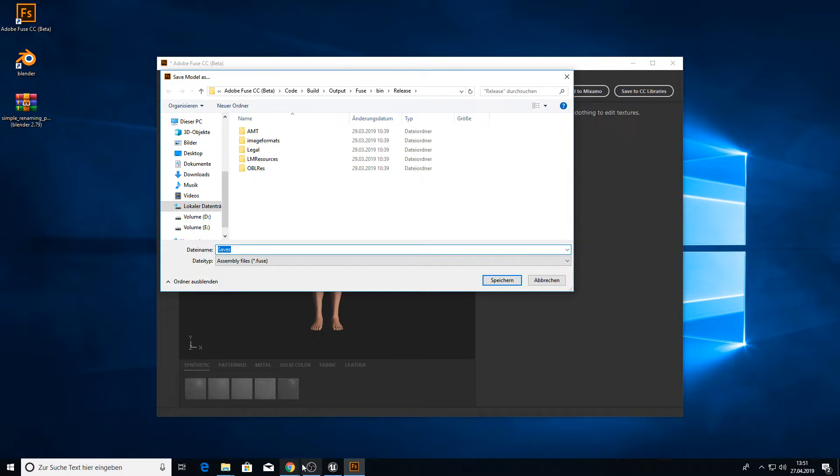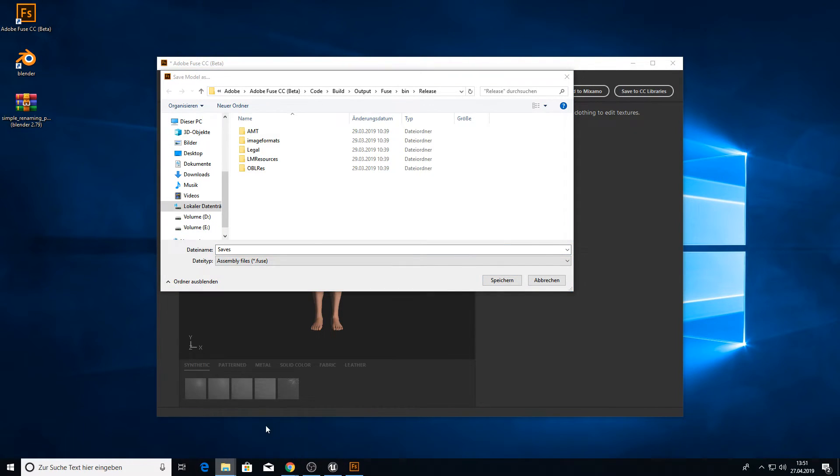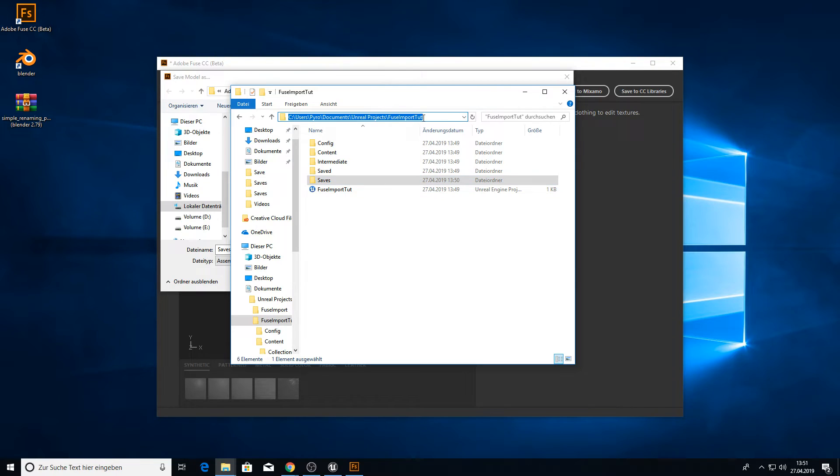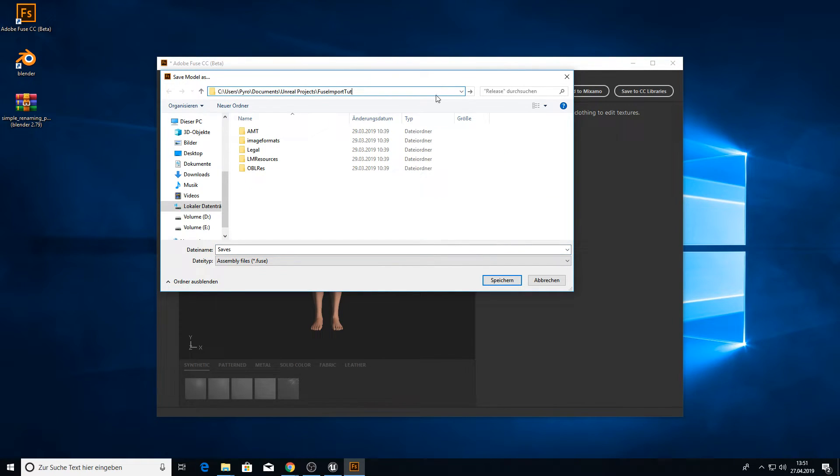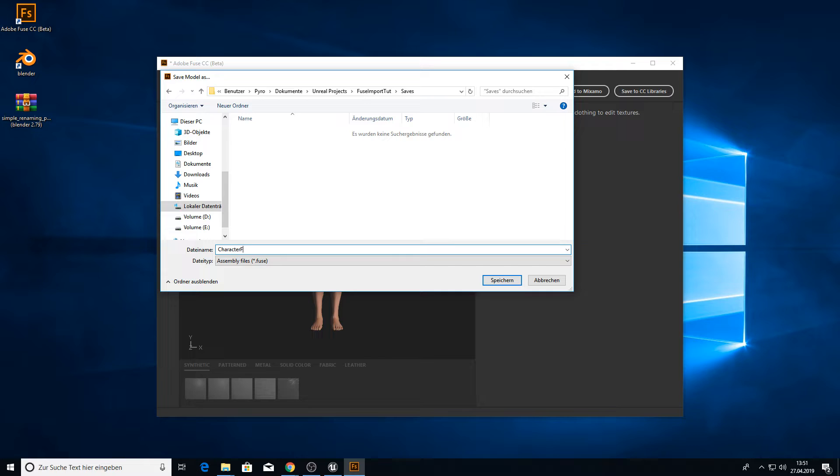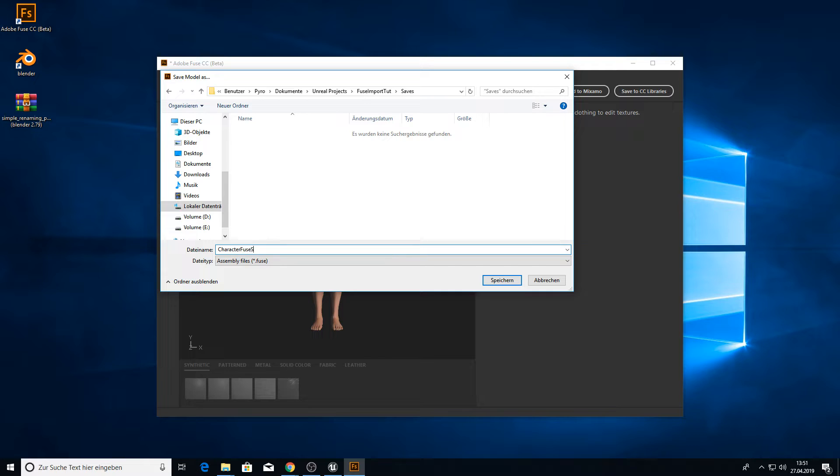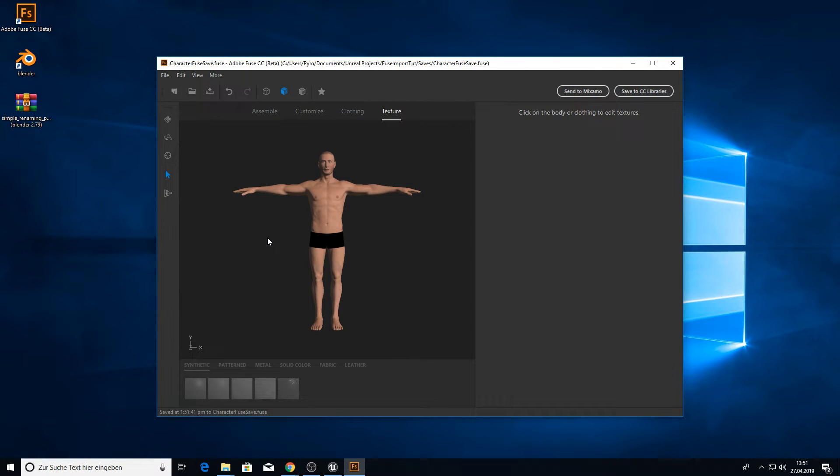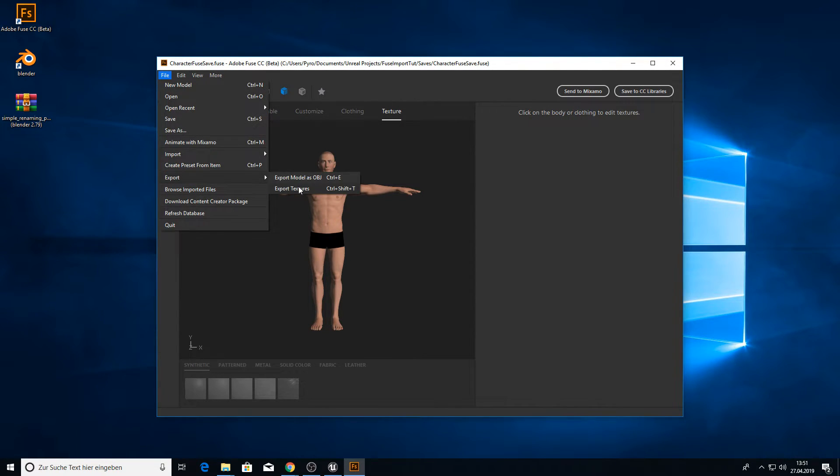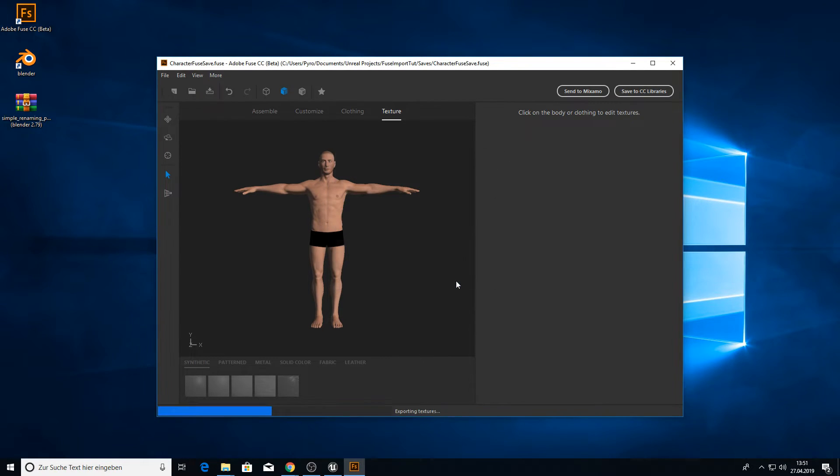Save this Fuse file to our folder. Go to our saves and let's just call it character Fuse save. And we also want to export the textures. Maybe we need them later somehow. So just export them.